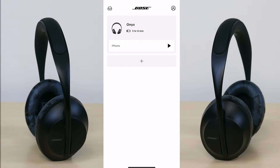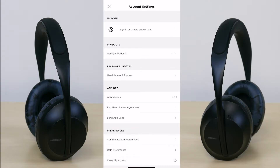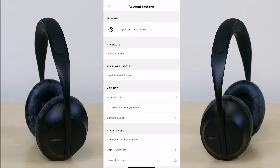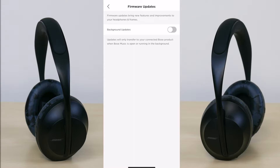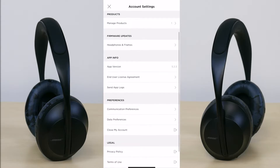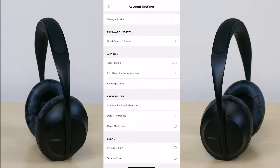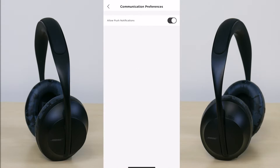At the top right you're going to see a person-type logo. If you tap on that, this is where you can access your account. I'm personally not signed in because I never created a Bose account. Scrolling down, there are firmware updates for the headphones you can check on, and you can enable background updates as well. You'll also see the app version and a toggle for communication preferences to allow push notifications, which I have turned on.